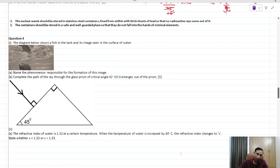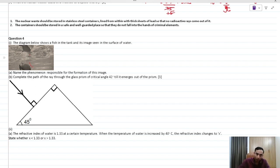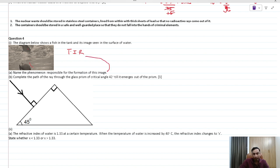The diagram of a fish inside water, where you can see both the top of the water surface and the fish's image, is due to total internal reflection (TIR). The phenomenon responsible is total internal reflection.